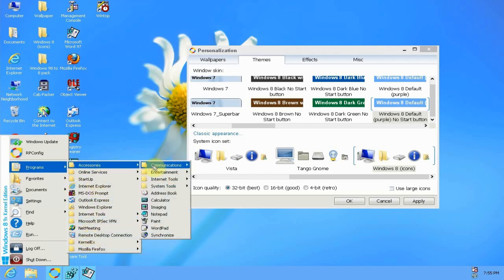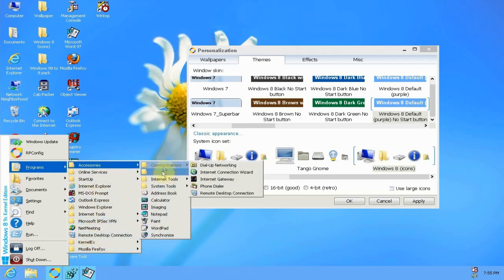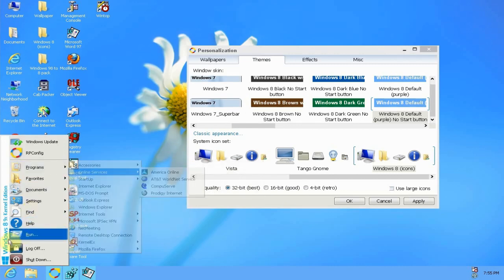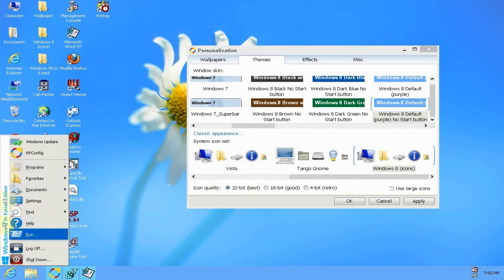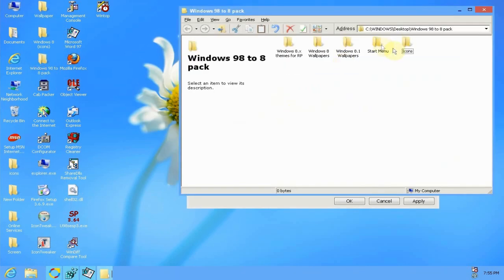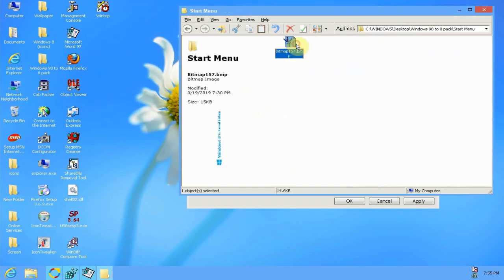You may also notice the little graphic here on the start menu. I'll include that in the transformation pack as well. I'll open it up again and show you. There it is in the start menu folder. All you have to do is modify explorer.exe with resource hacker.